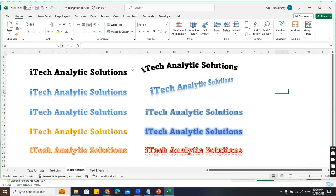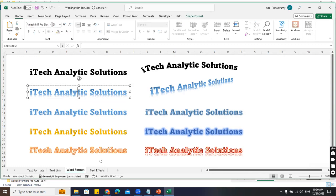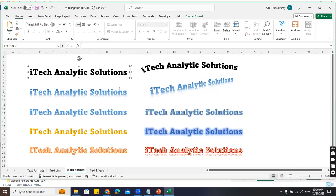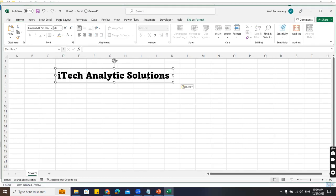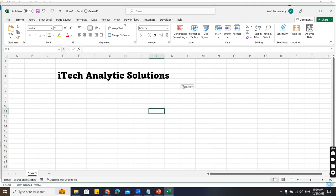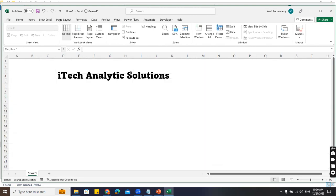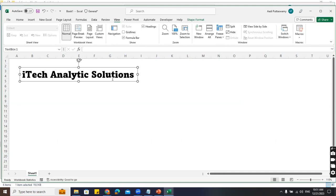Next we have something called WordArt format. You can see different styles here - one style, another style. Even without knowledge of graphic design, you can create various different styles with just one shape. Let me copy the shape, take a new sheet. One more thing - people always hide gridlines. Go to View and uncheck Gridlines so it doesn't disturb you and you'll have a plain background.